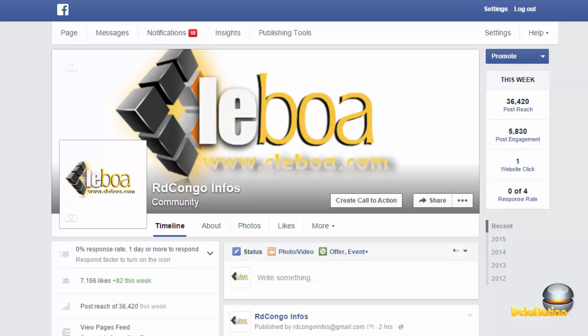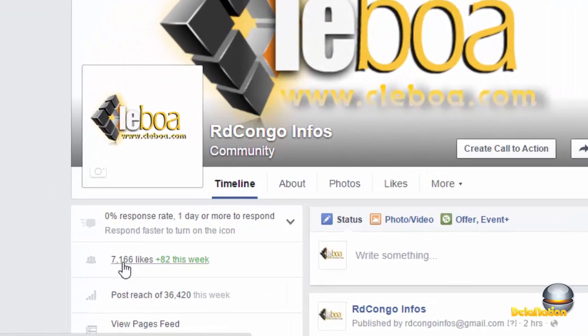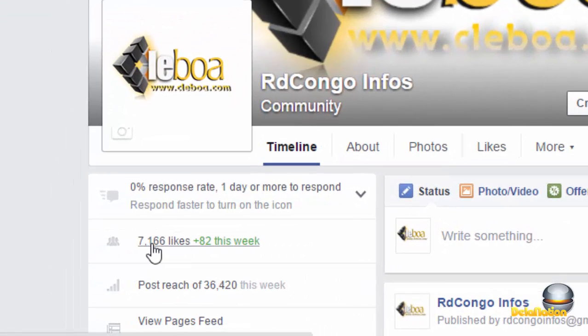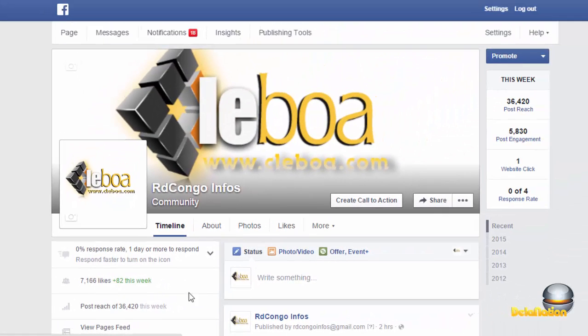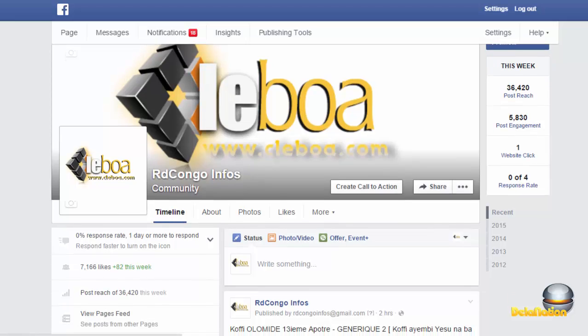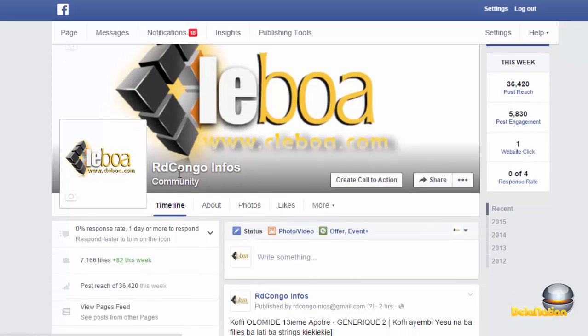Hi guys, welcome back to my channel, this is Delanation. I'm making this video to show you how to change your Facebook page name, especially if your page has more than 200 likes. For instance, as you can see, this page has around 7,166 likes. My page name is currently 'Erde Congo Info,' but I want to change it to something like 'Banak Leboa.'